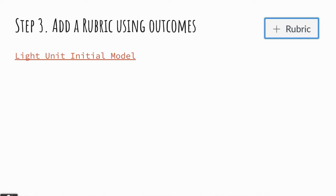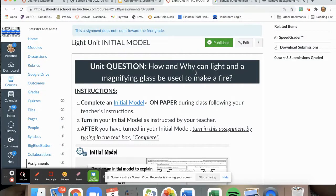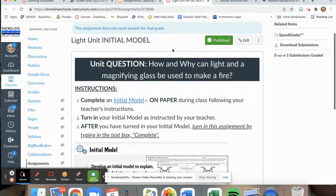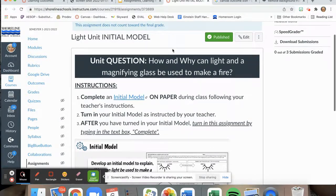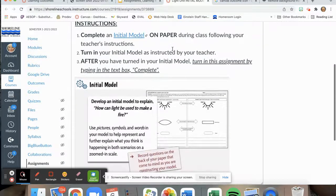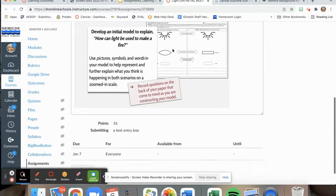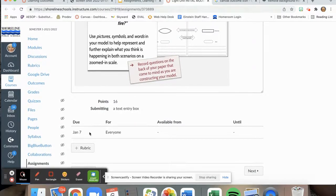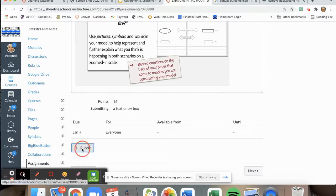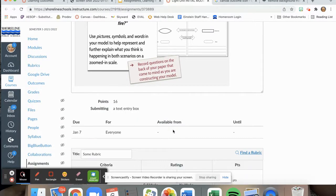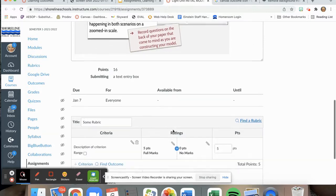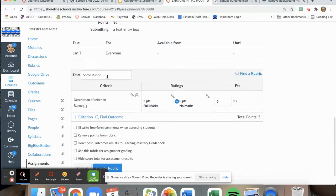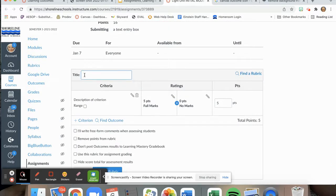The next step is to add a rubric using outcomes. Here we are looking at an assignment that I have given to my students. Once I have created this assignment, I can come down and select the add rubric. When I add the rubric, it's helpful to give it a title. I give the rubric the title of the assignment.